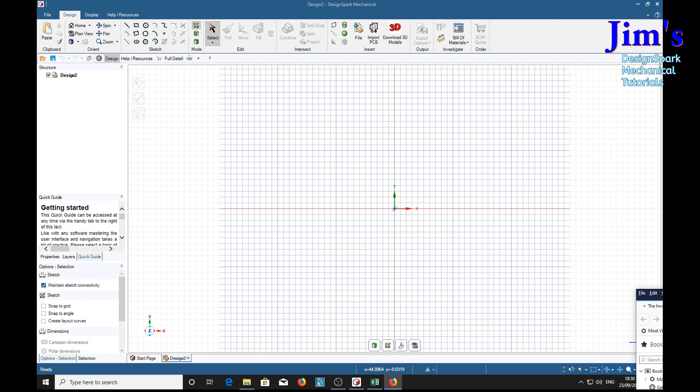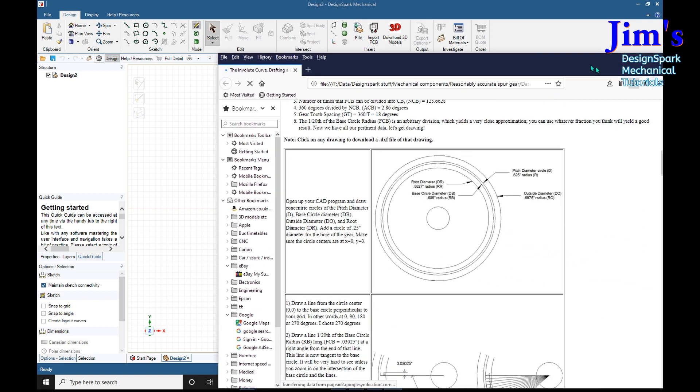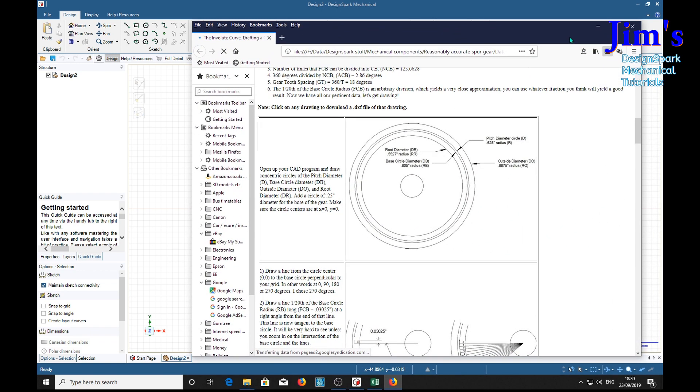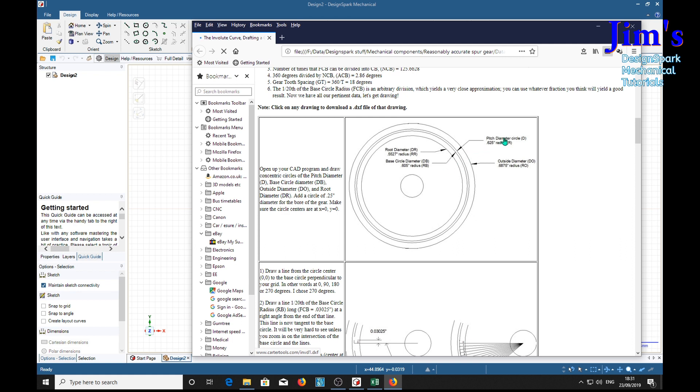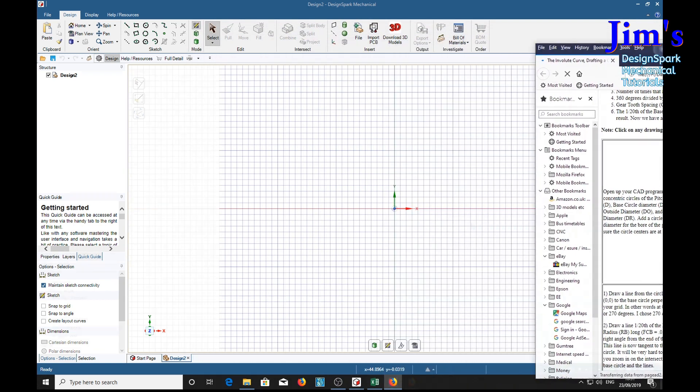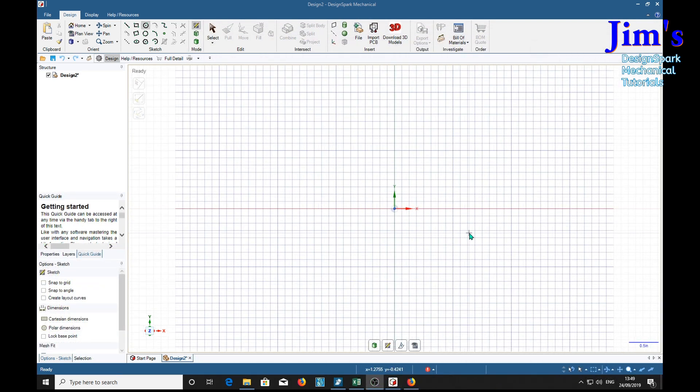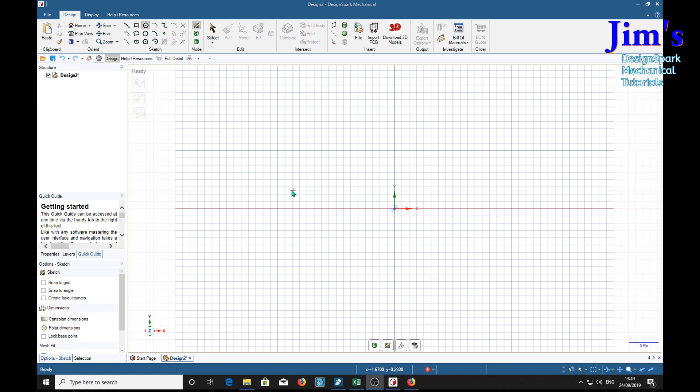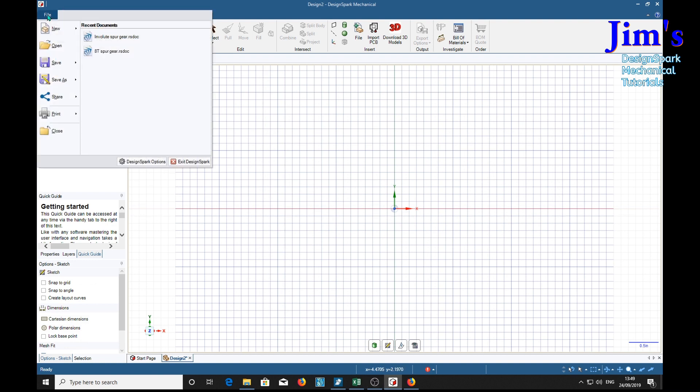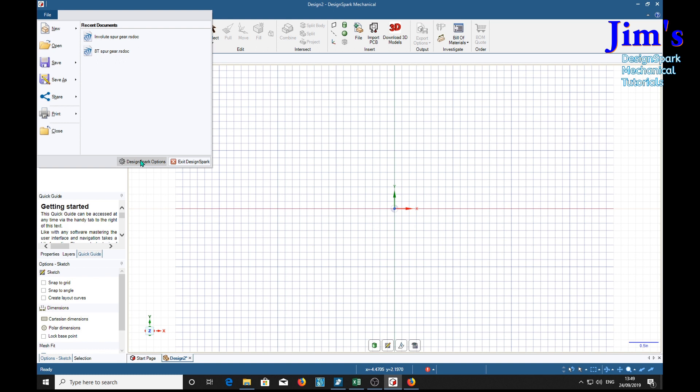From the information we see that the first task is to construct the set of circles on which we can base the spur gear. We need the root diameter DR, base circle diameter DB, pitch diameter D, and the outside diameter DO. So this is what we'll do first, but before we do anything we're going to set some options: Design Spark options.